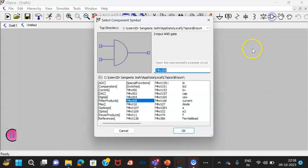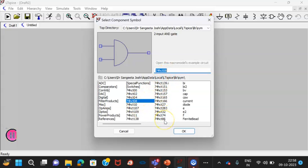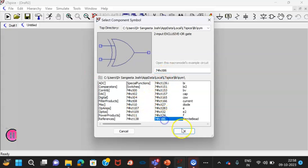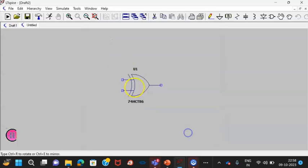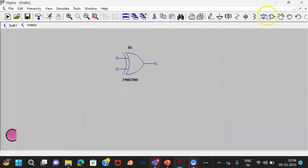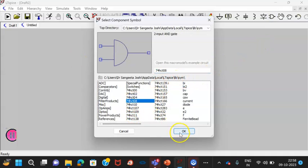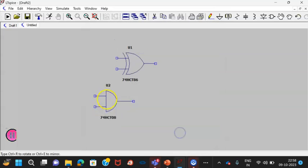We know that in the component list, we require one exclusive OR gate, that is 7486. Let us have one gate here. Then we require another component as an AND gate, that is 7408.